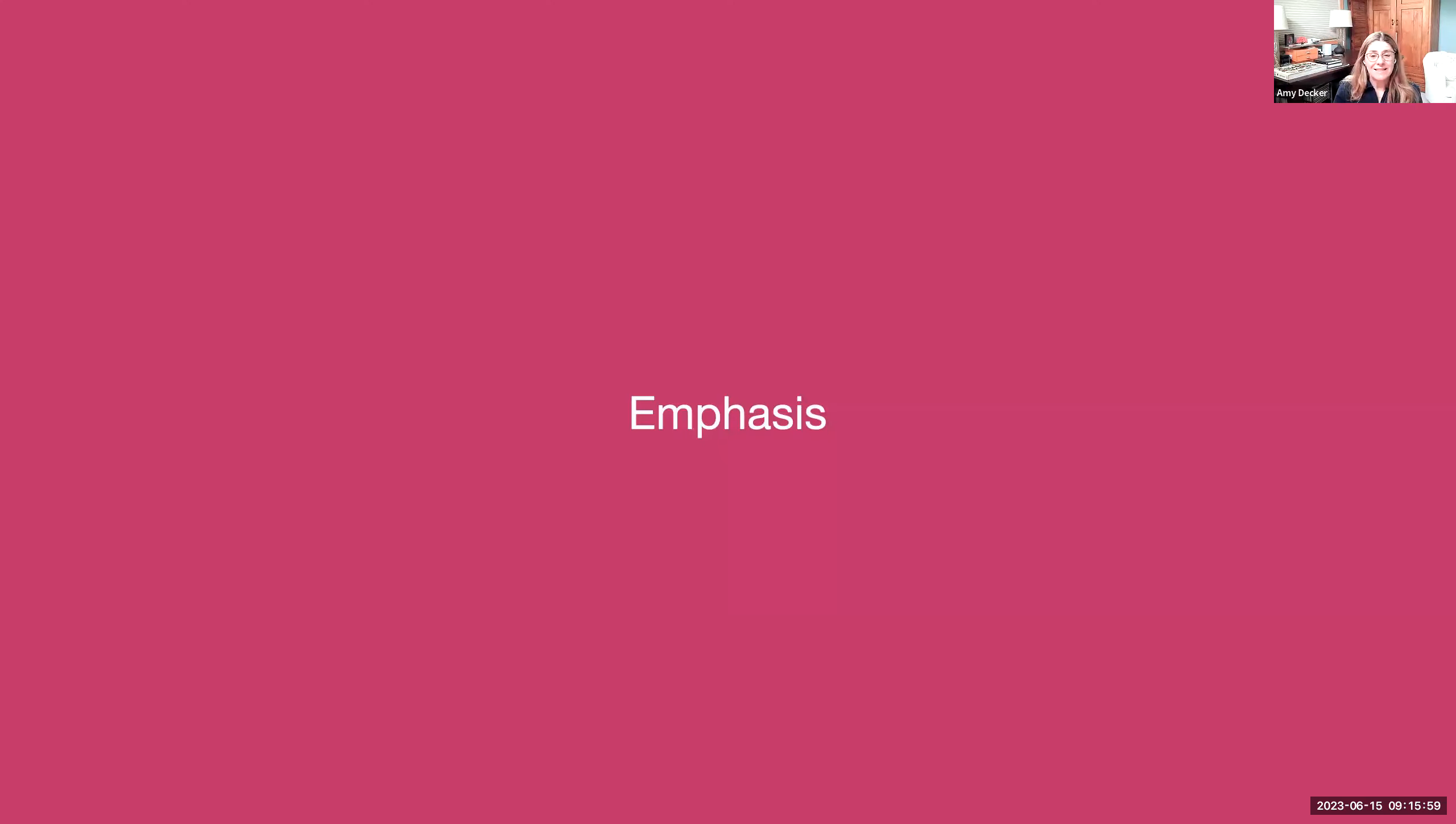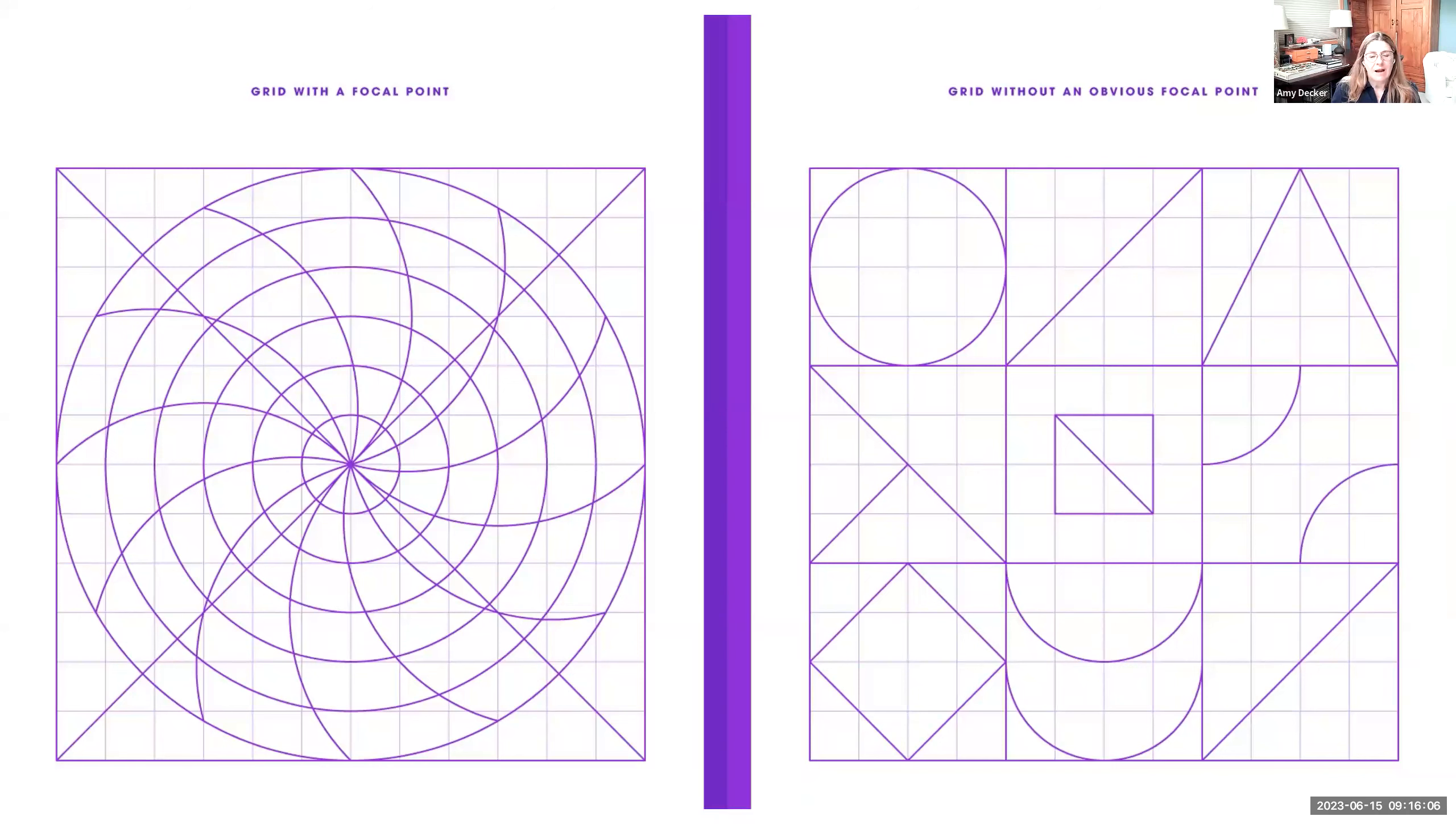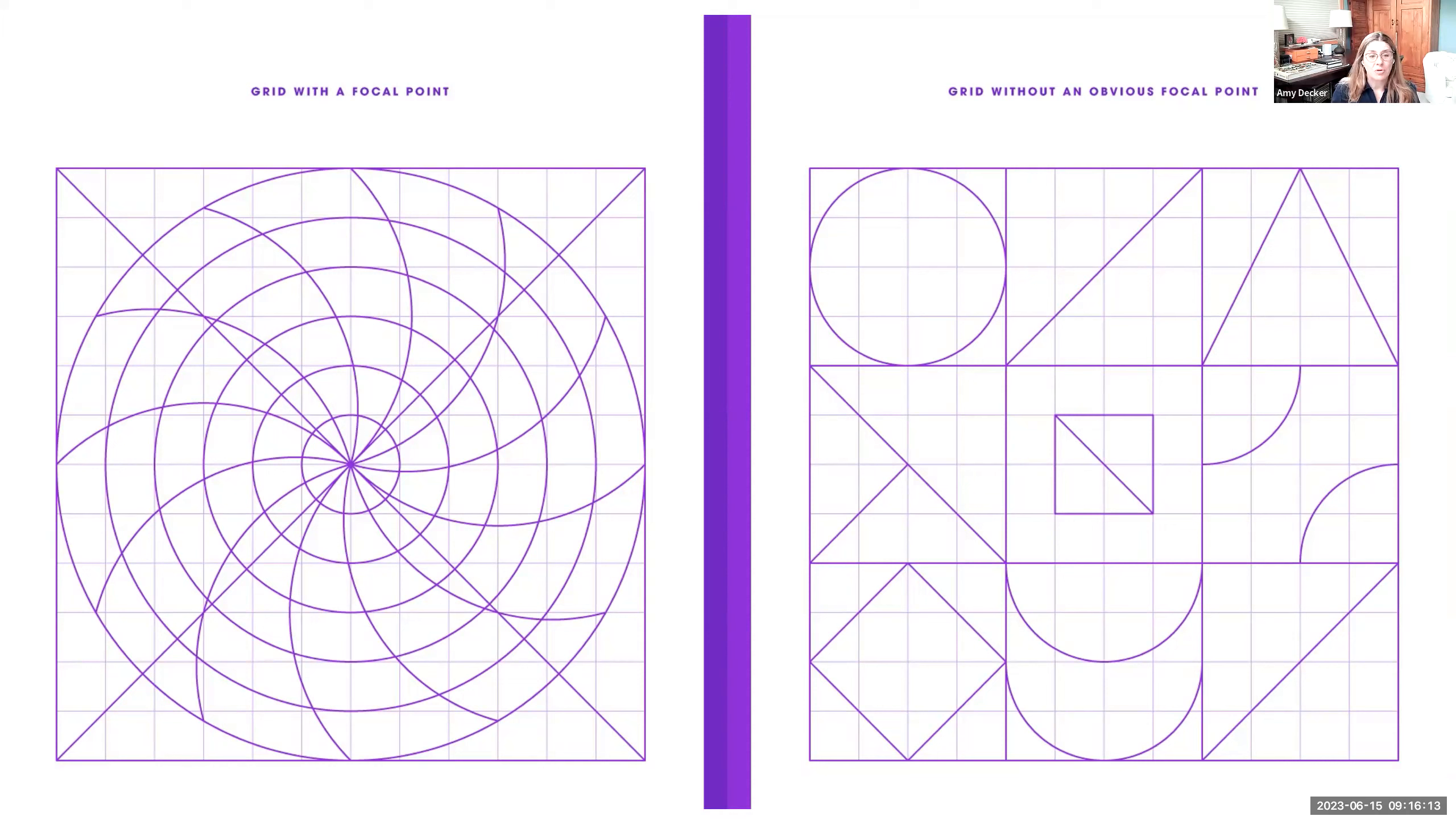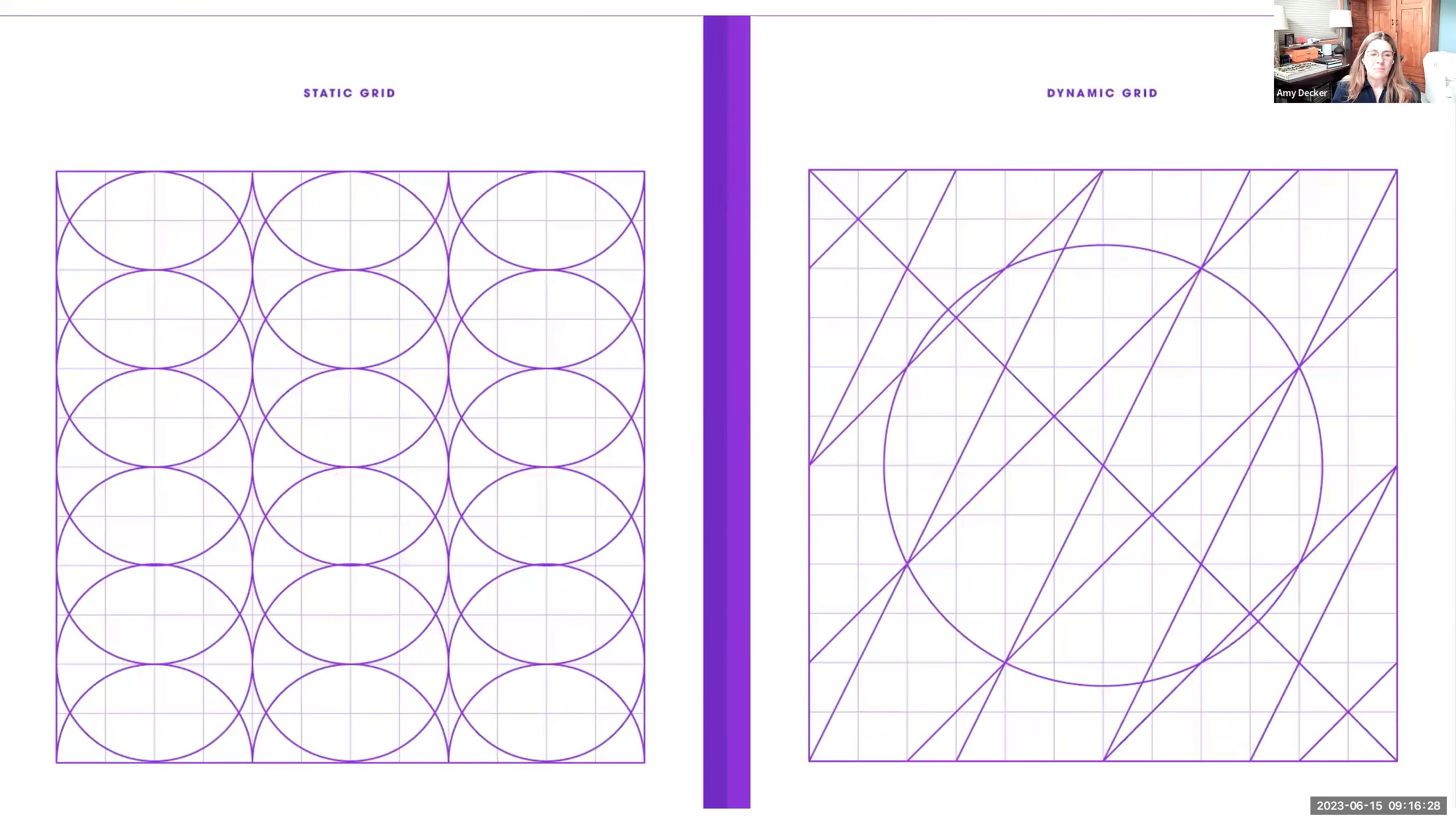Also, we can think about linear symmetry and rotational symmetry, emphasis, thinking about a grid with a focal point, again using lines, shapes, bringing in the polar grid makes sense for the focal point. But then also thinking about without an obvious focal point. What does it have to be? So you can have ones with and without.